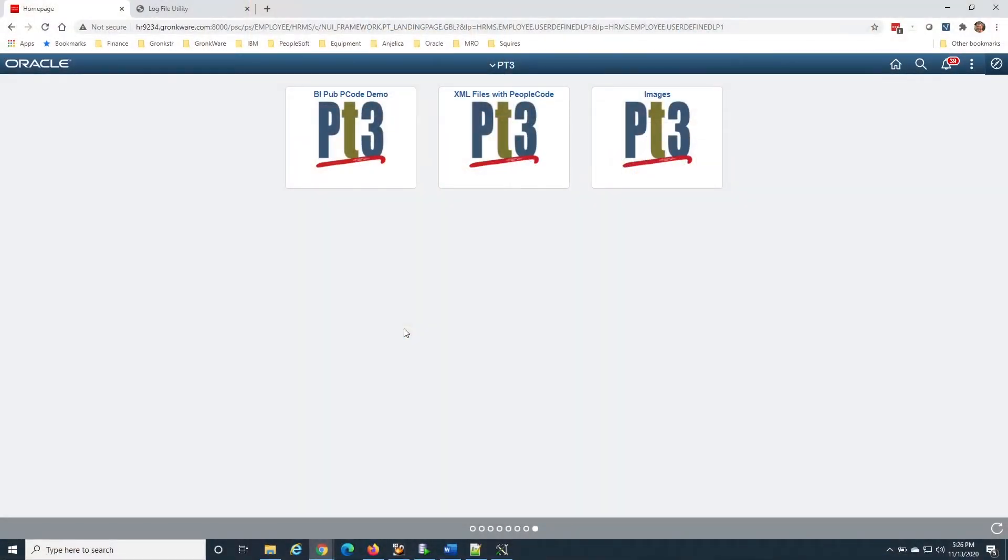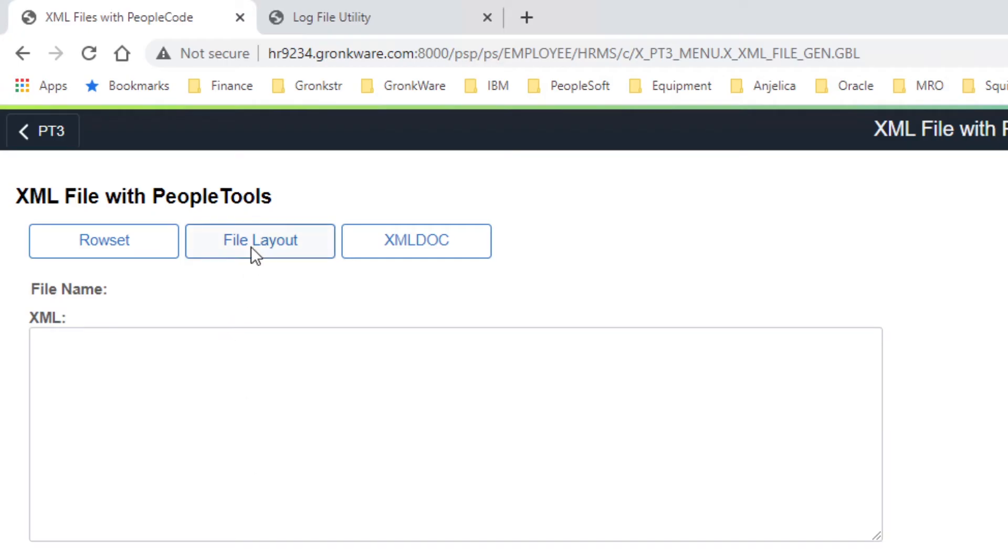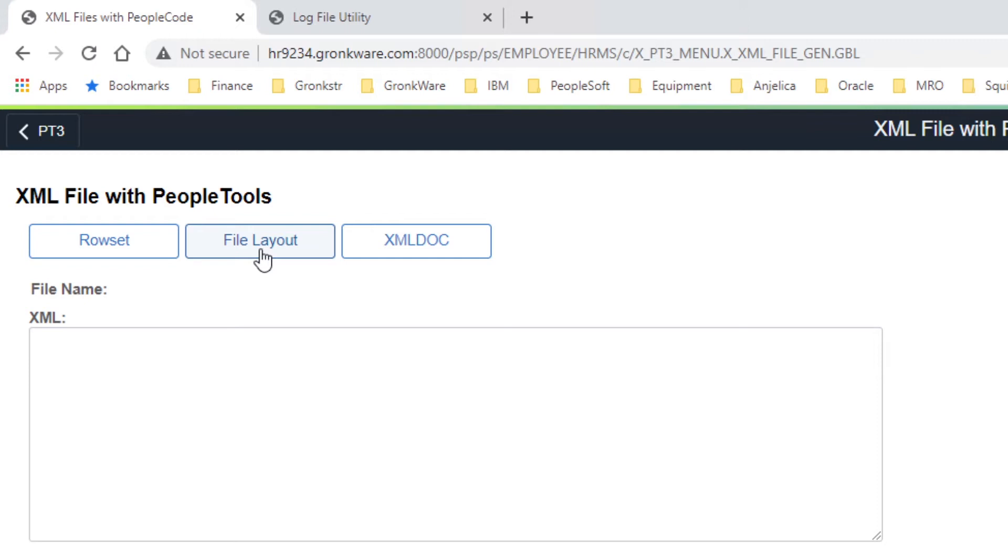Before we get coding, let's take a look at where we're going with this example. We're going to go to our utility here, and we're going to put all our code behind this button. Basically what that code is going to do is load up our row set with all our employee training data. Then we're going to create a file layout object, and that file layout object is going to have the exact same structure as that row set. Then we're going to open a file, attach the file layout object to the file, copy the data from the row set into the file object row set, and write that out to a file.